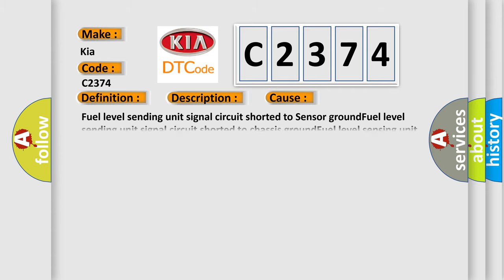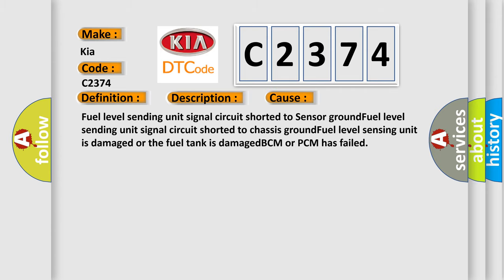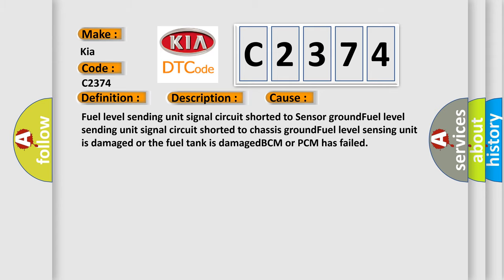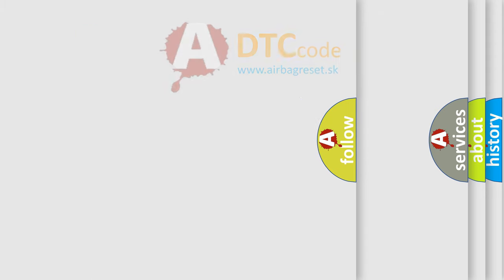This diagnostic error occurs most often in these cases: Fuel level sending unit signal circuit shorted to sensor ground, fuel level sending unit signal circuit shorted to chassis ground, fuel level sensing unit is damaged or the fuel tank is damaged, BCM or PCM has failed.